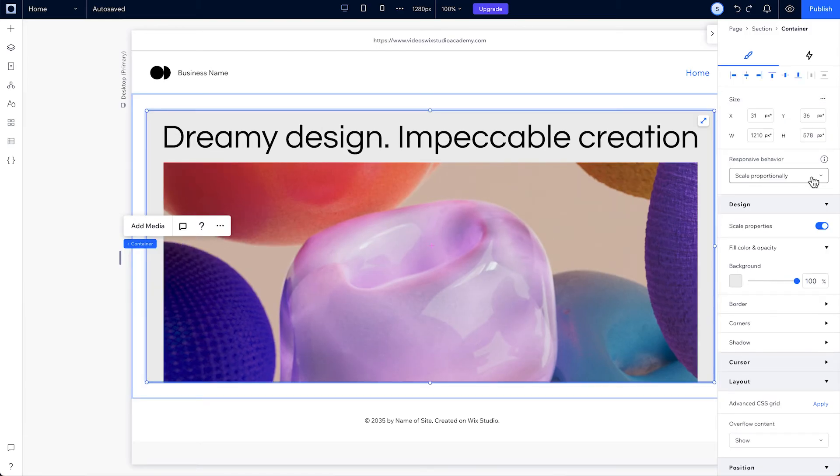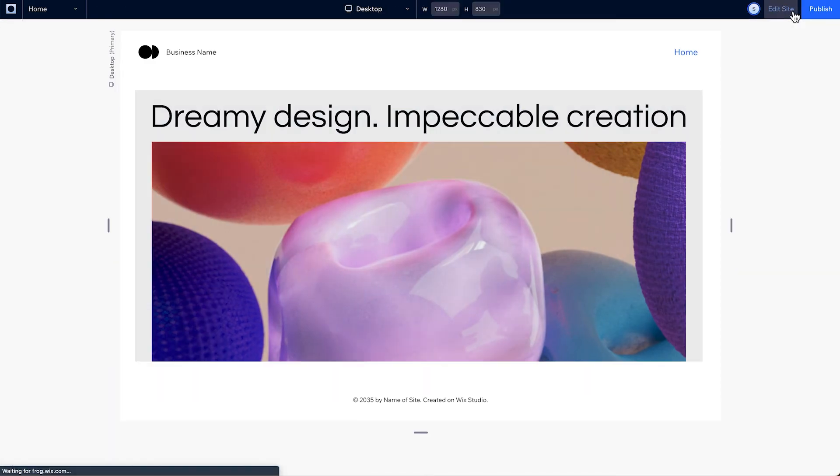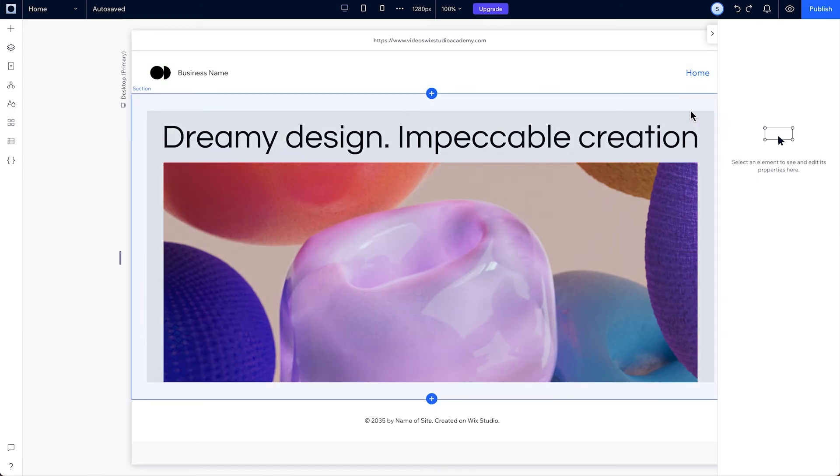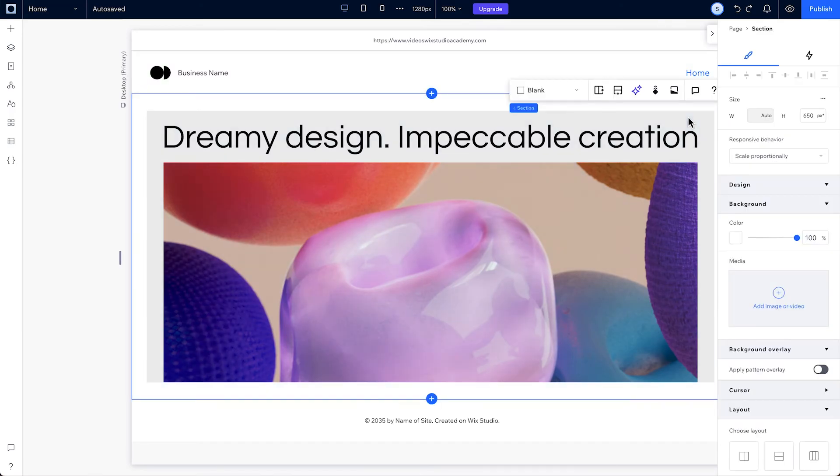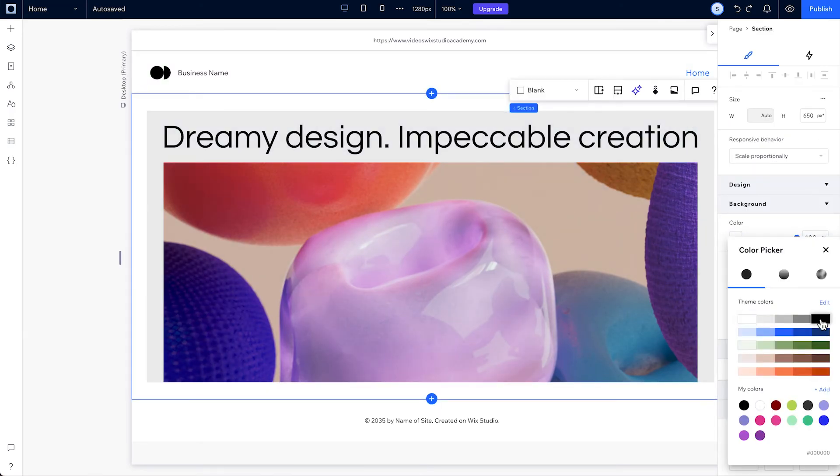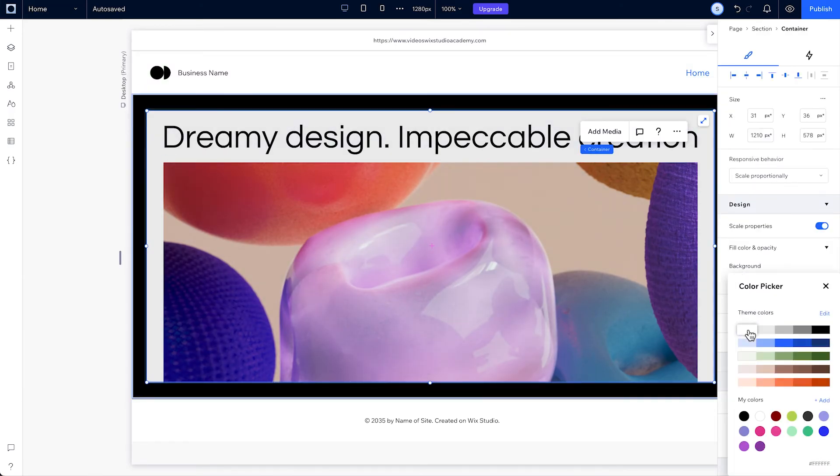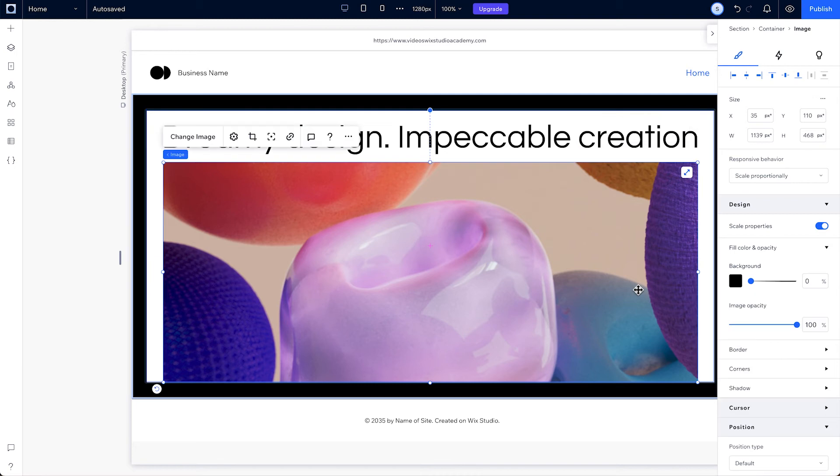For many of these, you may not see the change in the Studio Editor, but you'll see the behavior change when you use the resize handles or when the screen size changes in your live site. For now, we'll keep the default, scale proportionally. Then, once you have your structure, you can change any design properties on your section container that you'd like.